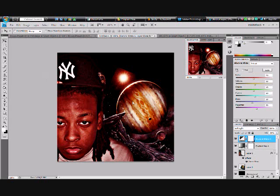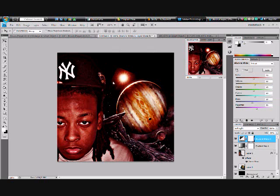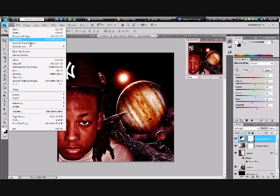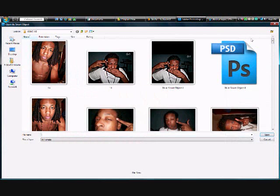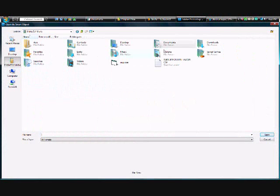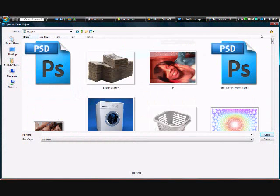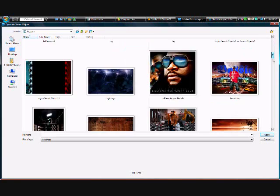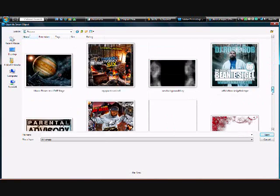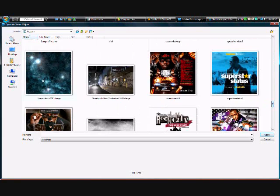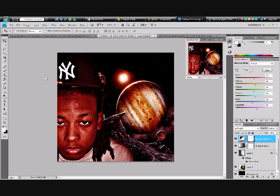Now you got yourself in the picture. Say you wanna make some more space effect in the back — so you go get another space-type image or picture, like a space background image like this.